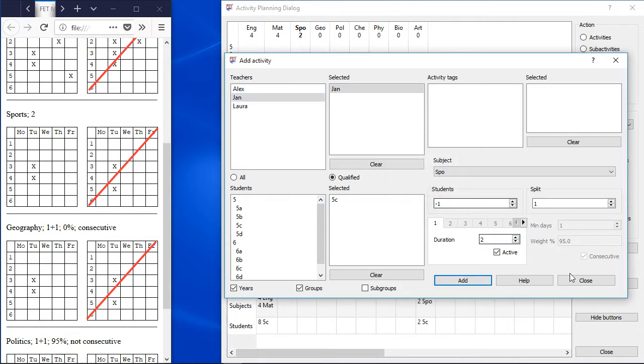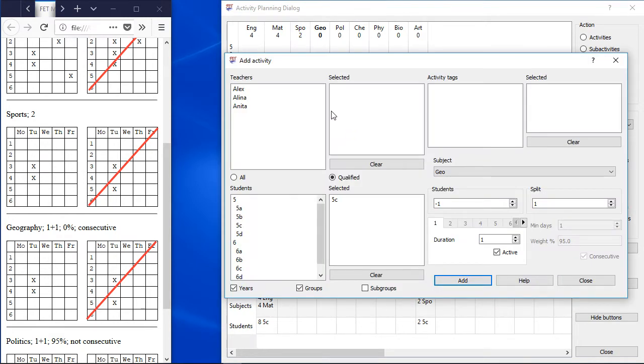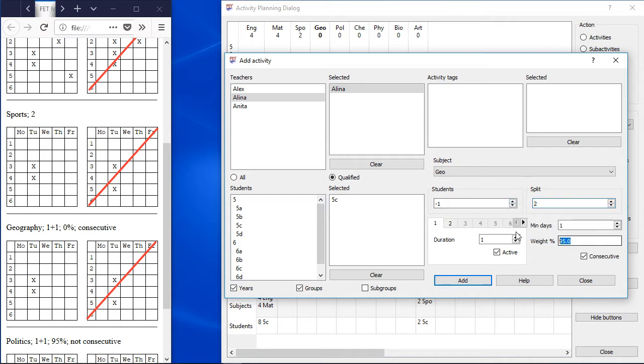Subject Geography should have 2 hours per week. It doesn't matter if the activities are on the same day or not, but they should be consecutive if they are on the same day. So split the activity into 2 parts, reduce the weight down to 0% and check the consecutive flag.